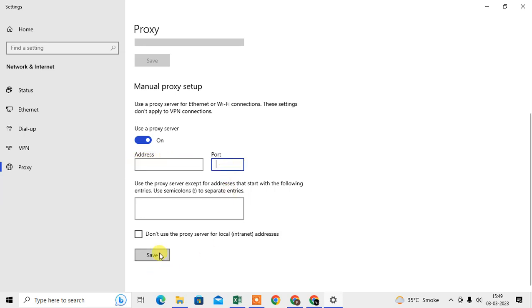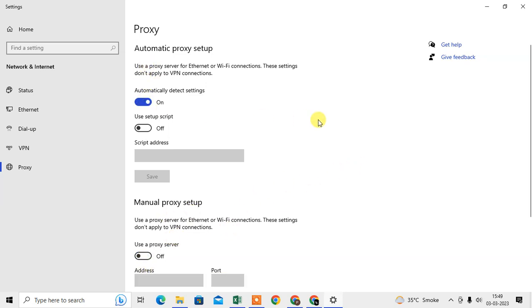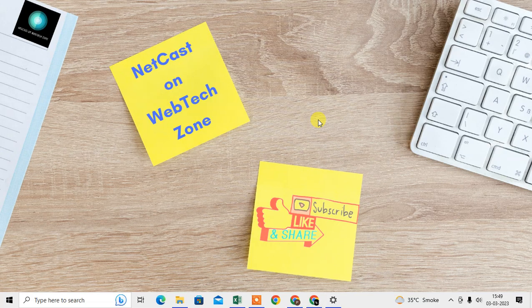You have to enter the proxy address and port number by your own, then click on Save. Then your proxy will be manually set up. So I hope you like this video, please subscribe. Thank you for watching.